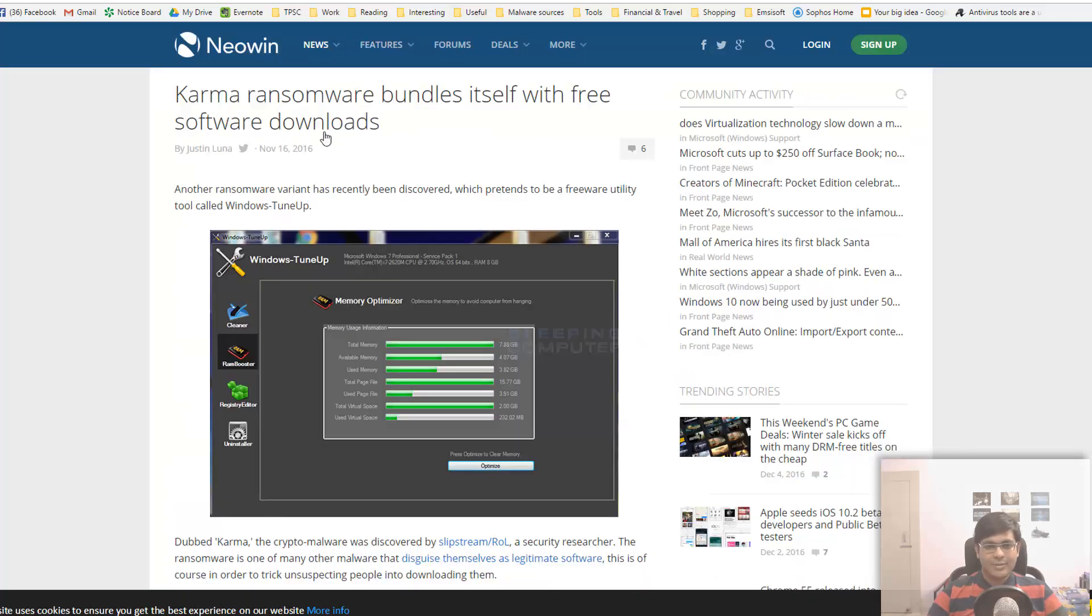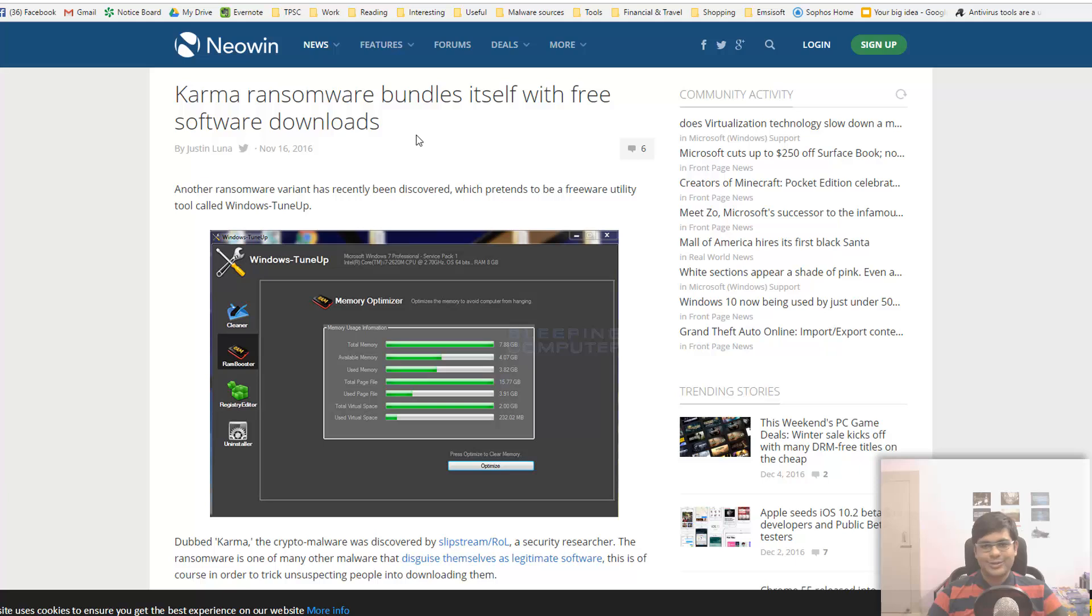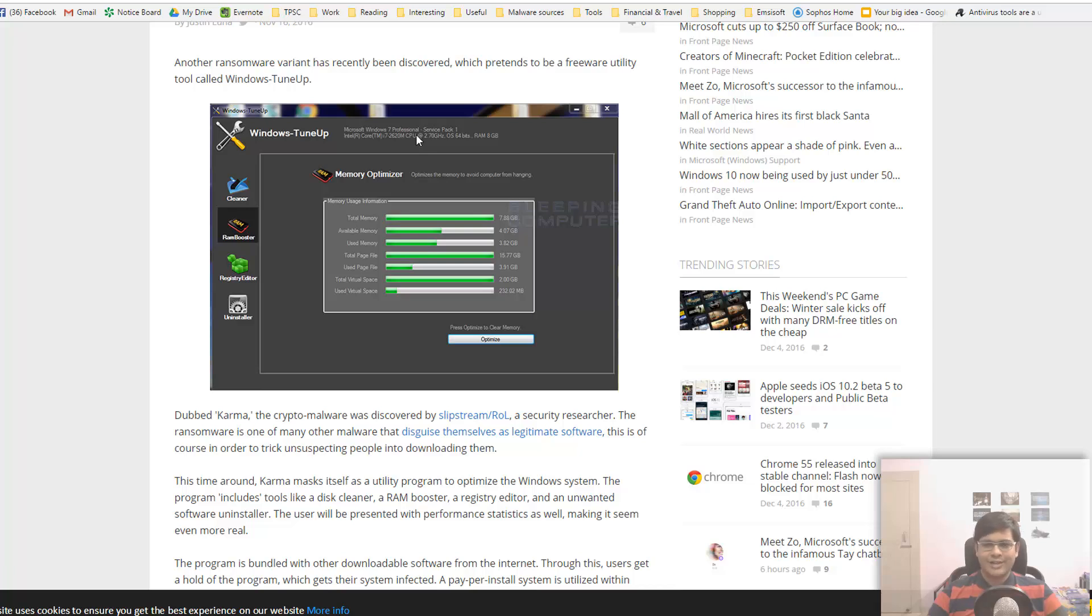Karma ransomware. There you go - speak of terrible and it shall appear. If you think that adware is bad and ransomware is bad, what do you think about ransomware and adware combined? Isn't that an abomination? And that's exactly what this thing is. It pretends to be a Windows tune-up utility, as a lot of tools do.